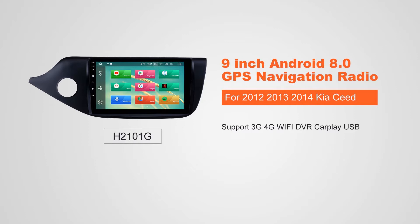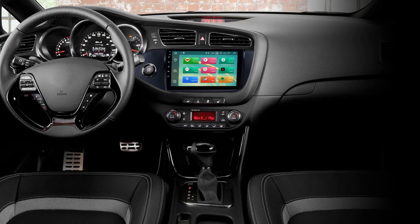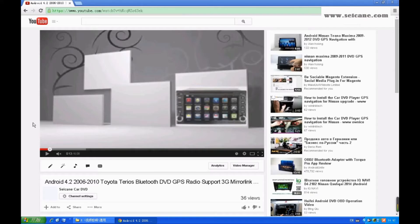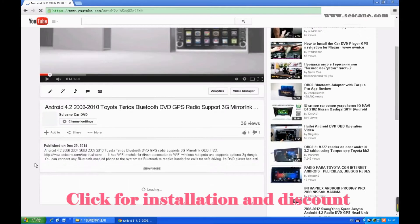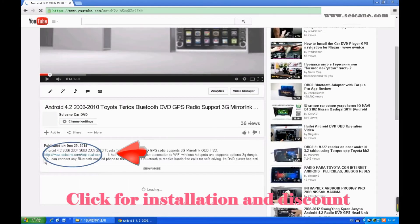Hi friends, welcome to SeGain Video. This head unit has the latest Android system and a stronger CPU chipset. You can download apps, use voice search, and use online Google Maps in it. It has many great functions. Let's see what it can do for you.